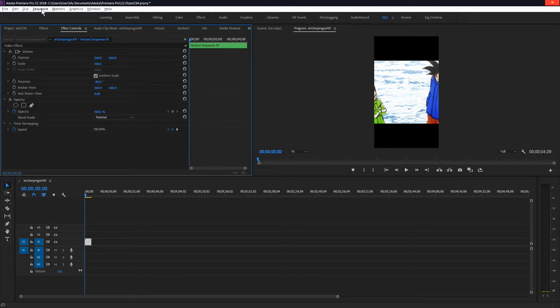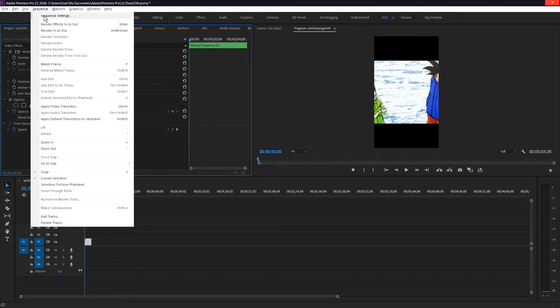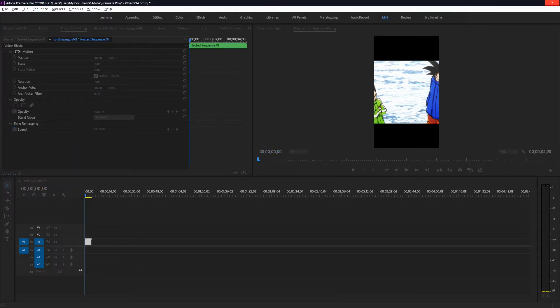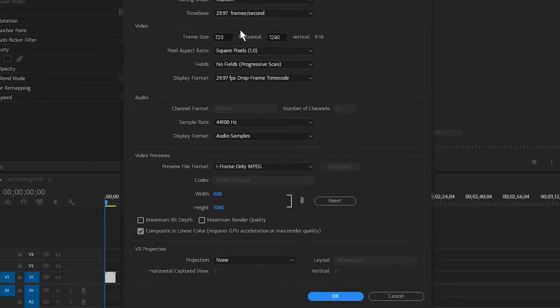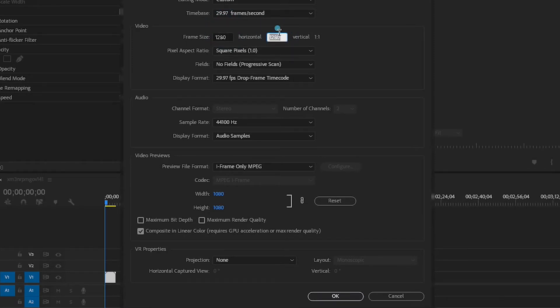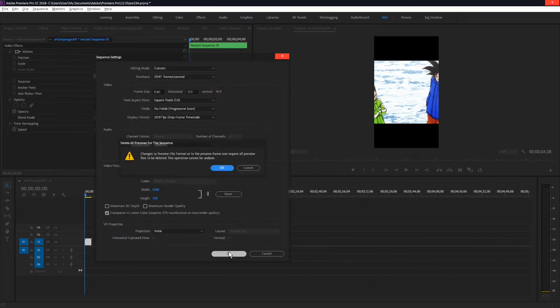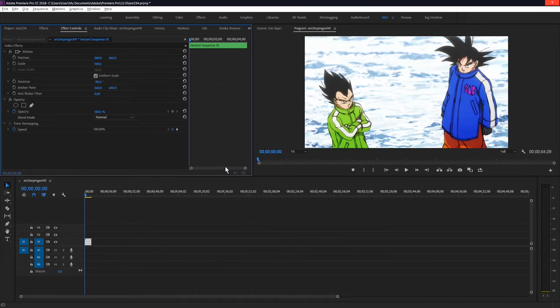After you do that, go to sequence and then sequence settings. The window like this pops up, simply switch the places of these two numbers. So I'm gonna go 1280 by 720, hit OK and then OK again and there you go, magically, that's what happens.